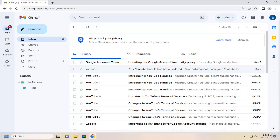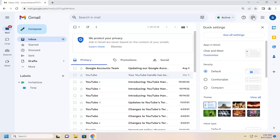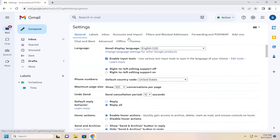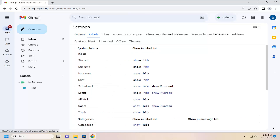Without further ado, let's go ahead and jump right into it. We're going to start off by selecting the gear icon up at the top right. Go ahead and left click on that, then go down and select "See all settings," and then select the Labels tab.